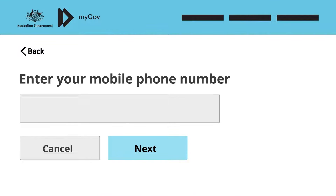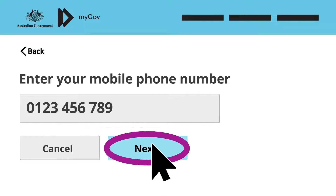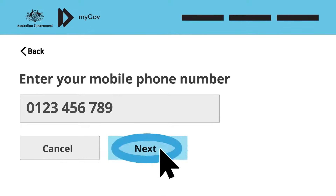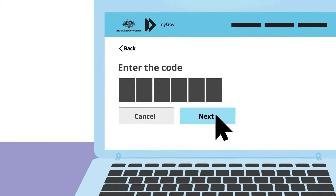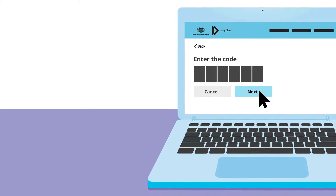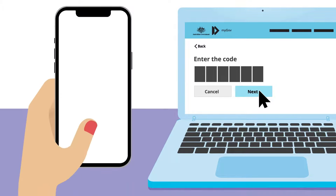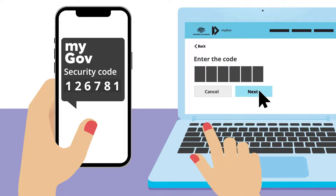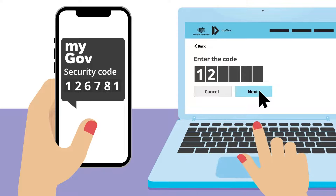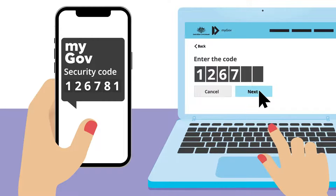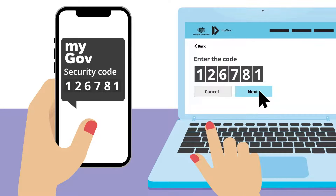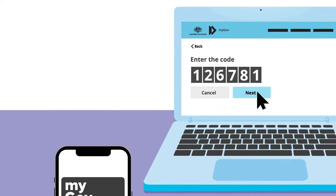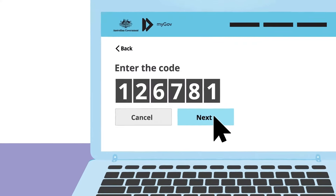Now, she enters her mobile phone number. Like before, MyGov checks that the mobile number belongs to Julie by sending a secure code as a text message to her phone. She confirms it's her phone number by typing the code into MyGov. If she types it incorrectly, she won't be able to continue to the next step, so she enters each number carefully.